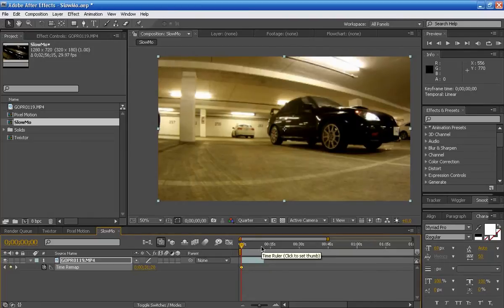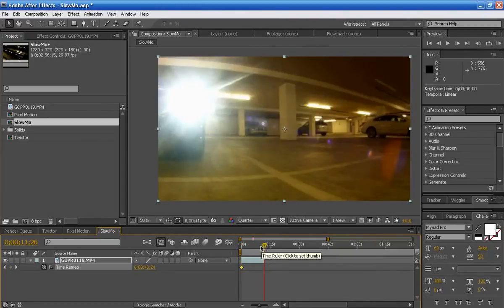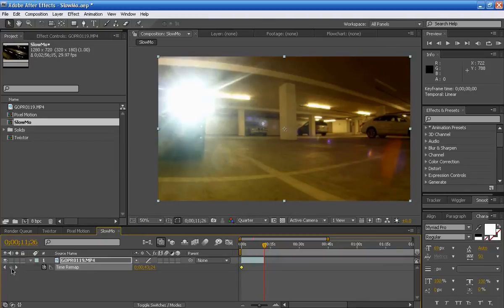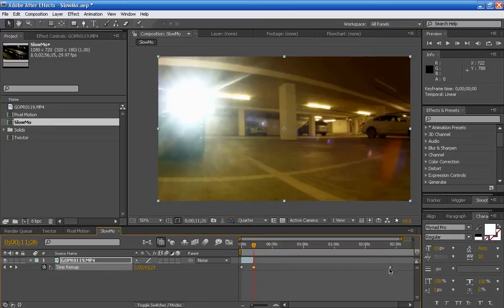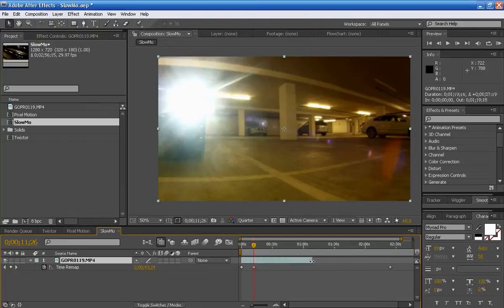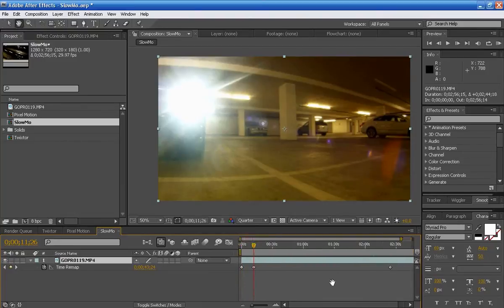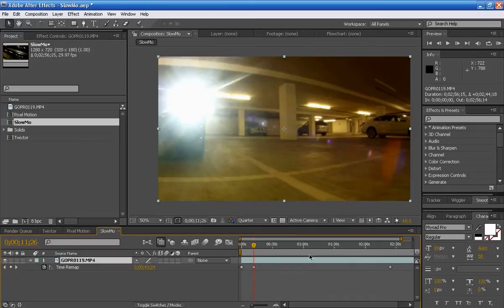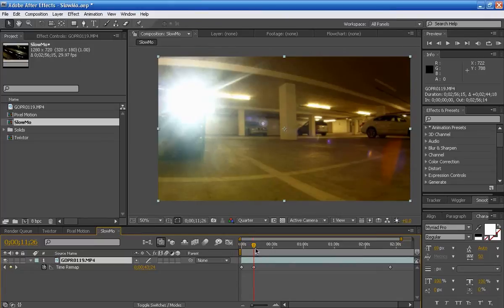Now since I set a keyframe there, I can control, I can start manipulating this time. Let's see here. Okay, and this is the end of our footage. I can add another keyframe here. Now the best thing about the time remap is that you can now pretty much have an infinite amount of space. So you can extend this footage out for like 10 minutes long if you wanted to, if you wanted that much slow motion.